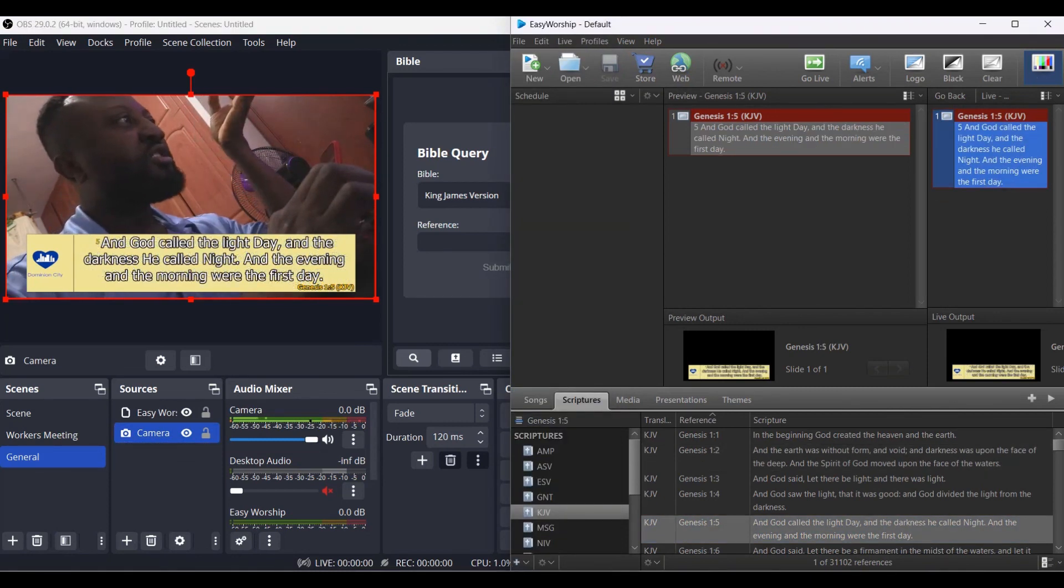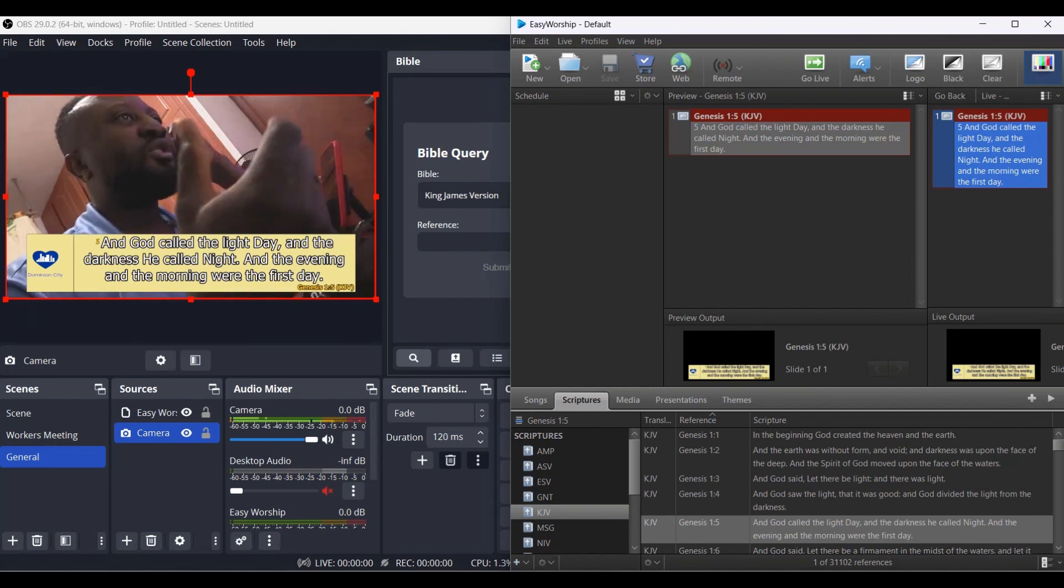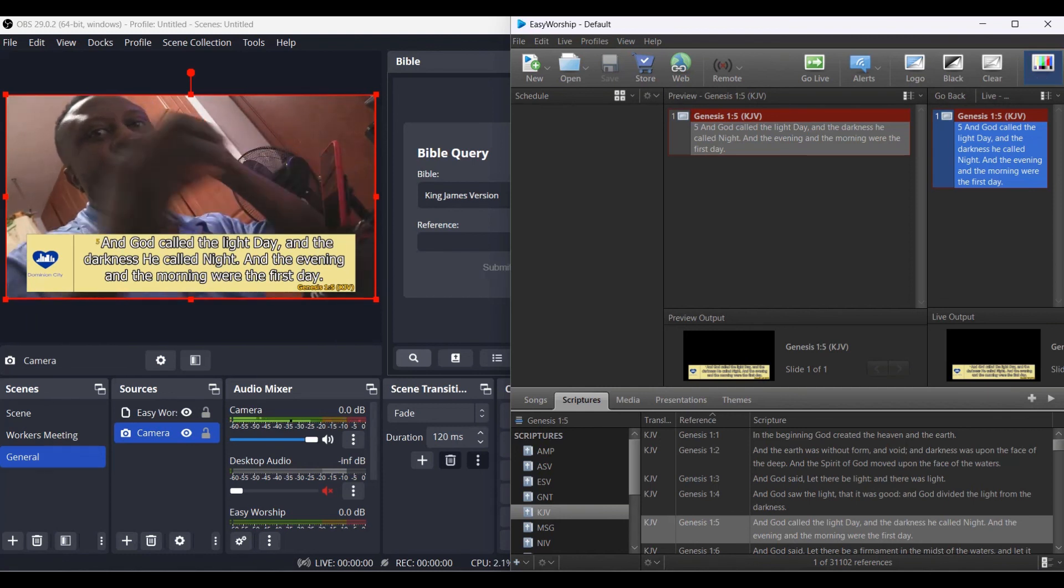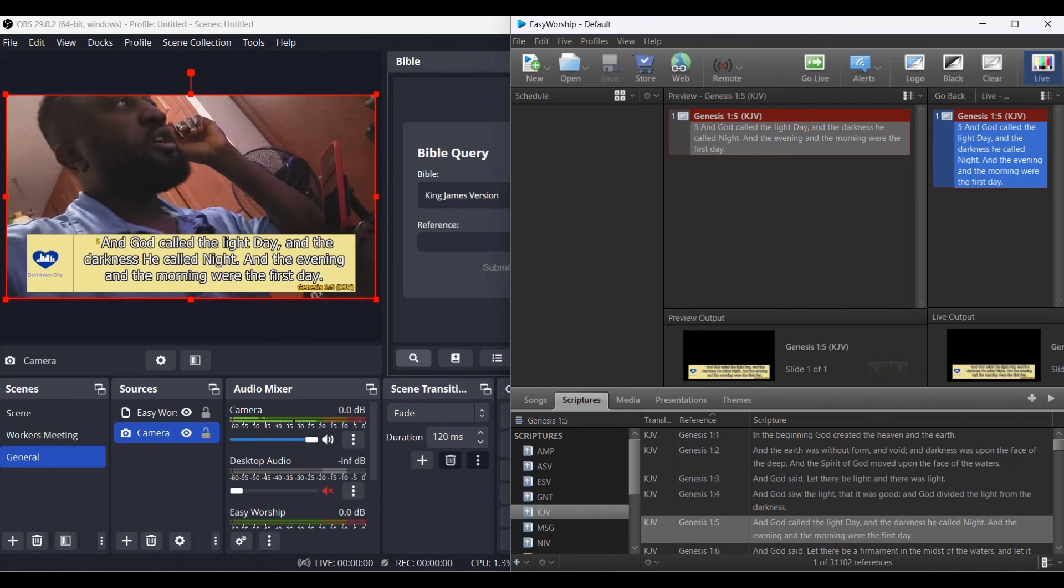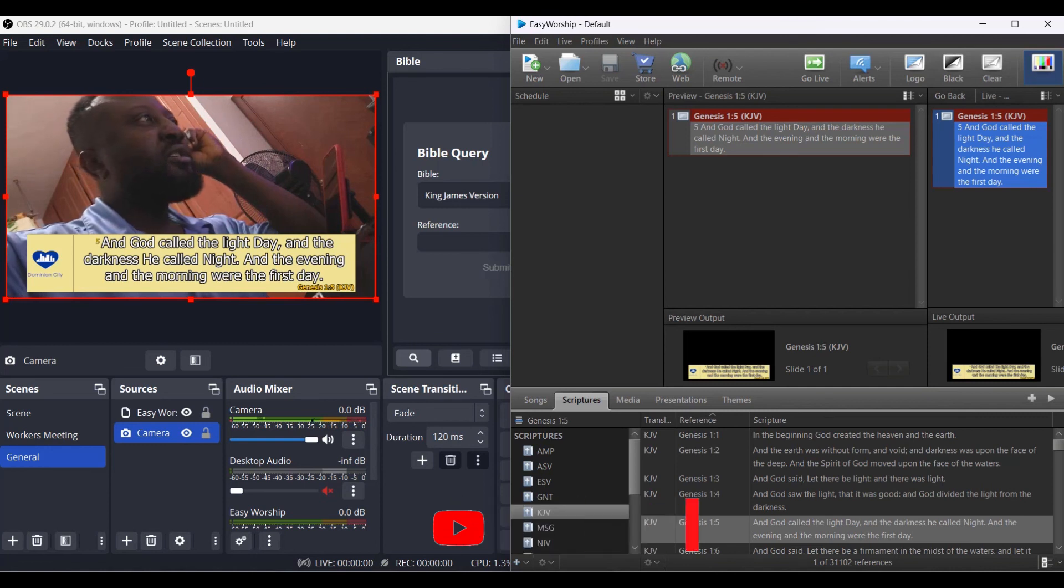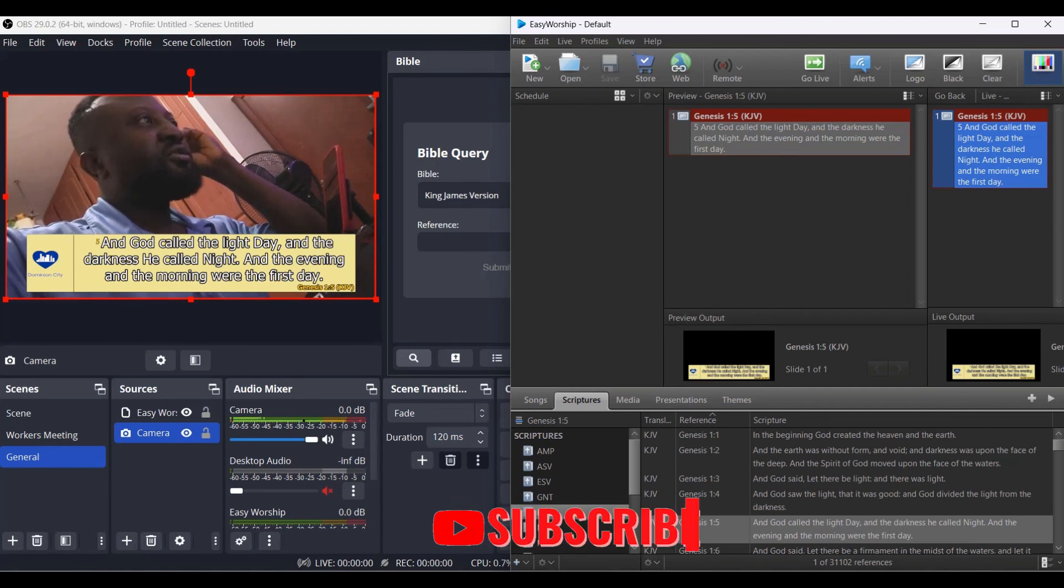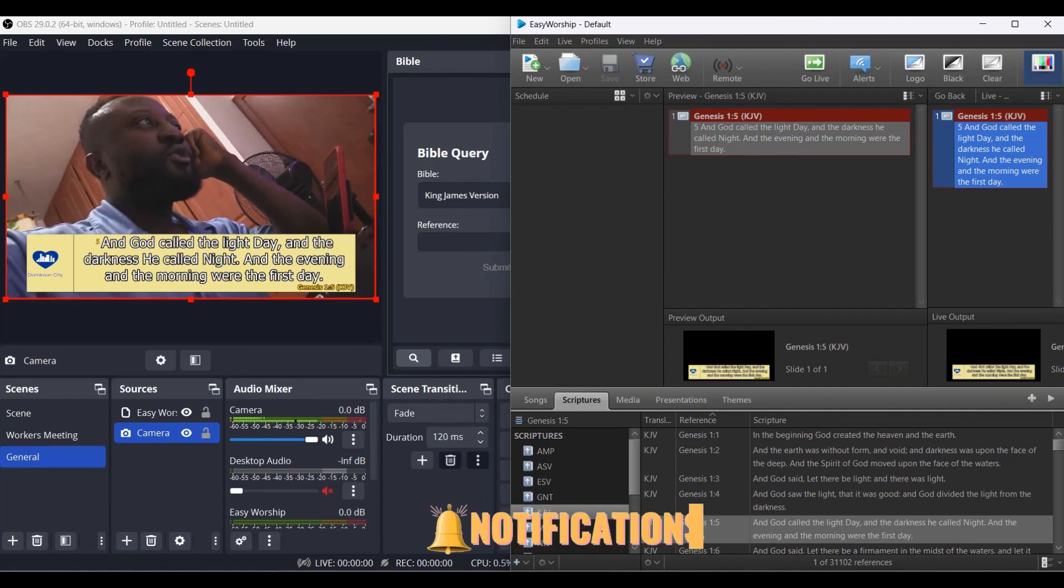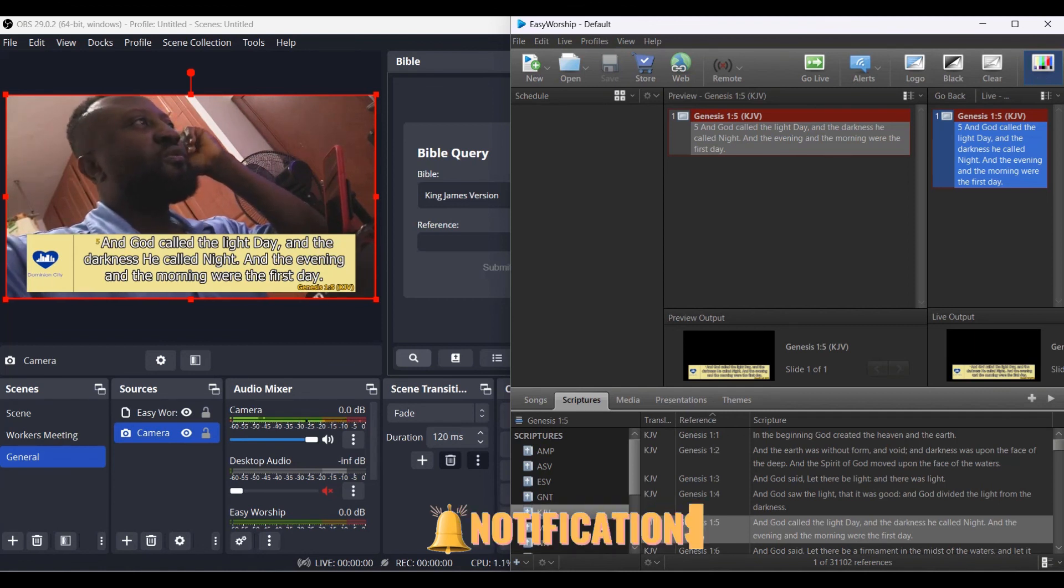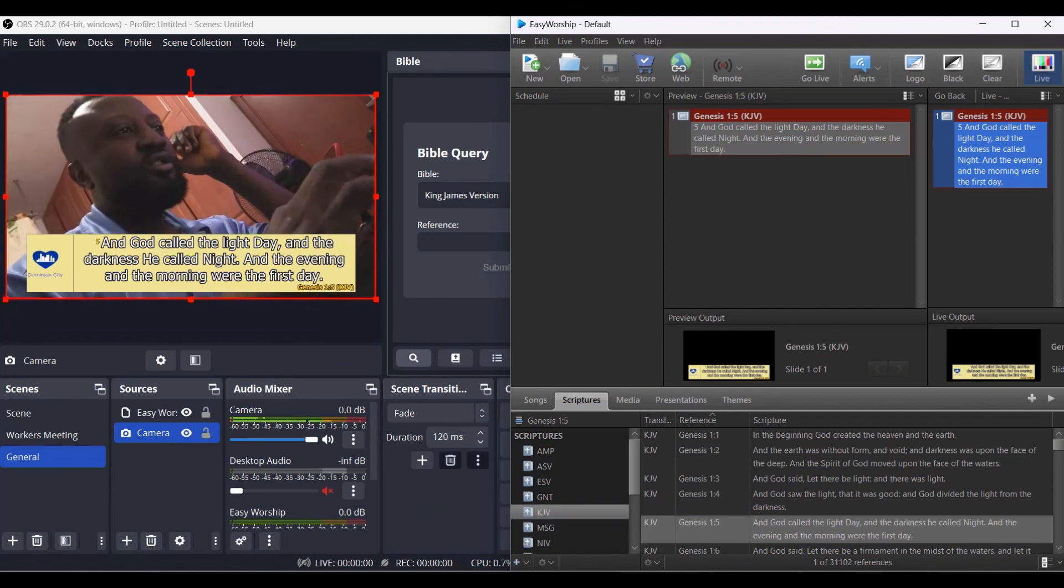This is how you use your EasyWorship with OBS. Thank you for watching. Don't forget to subscribe, like, and turn on the notification, and also comment so that YouTube is going to be more effective. Thank you and God bless you.